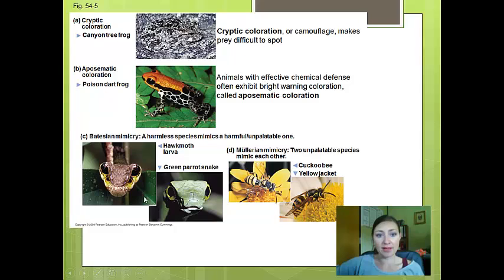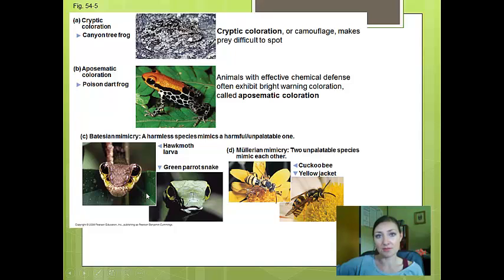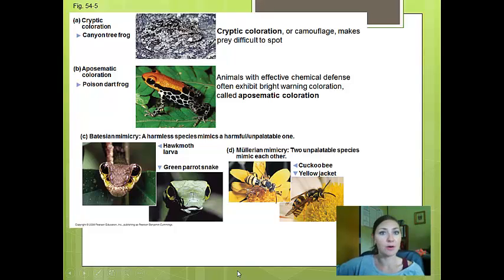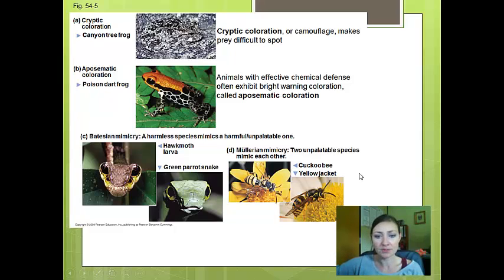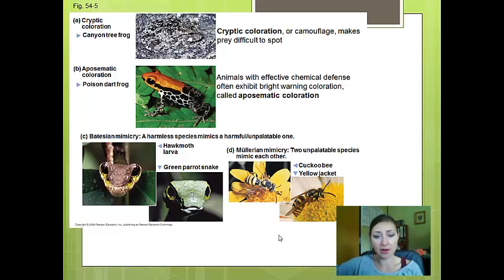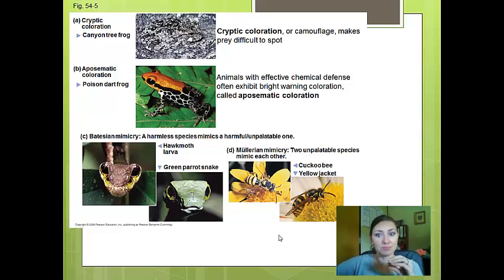In Batesian mimicry, a harmless species such as the hawk moth larva mimics an unpalatable or harmful species such as the green parrot snake. The back end of the larva puffs up when in danger, and the coloration makes it look like the eyes of the green parrot snake, causing the predator to stay away. In Müllerian mimicry, two unpalatable species mimic each other — the cuckoo bee and the yellow jacket are both poisonous to their predators. Both are selected for bright coloration, which helps the predator only need to remember that yellow and black stripes are unpalatable.